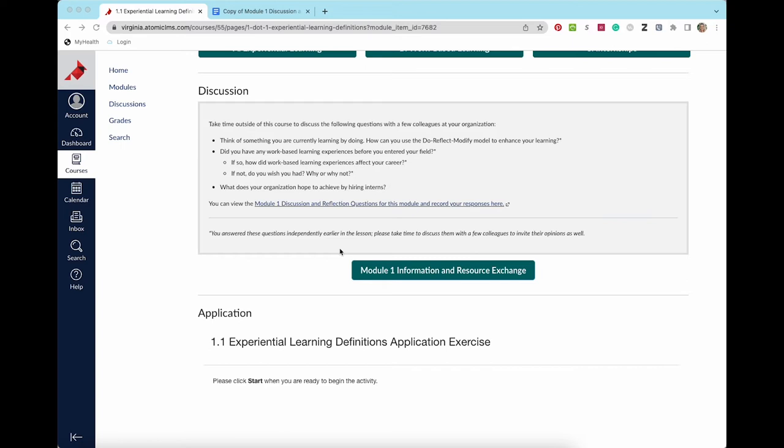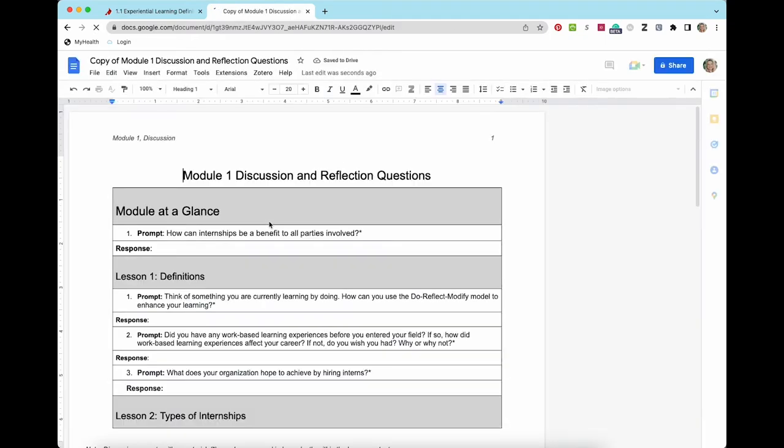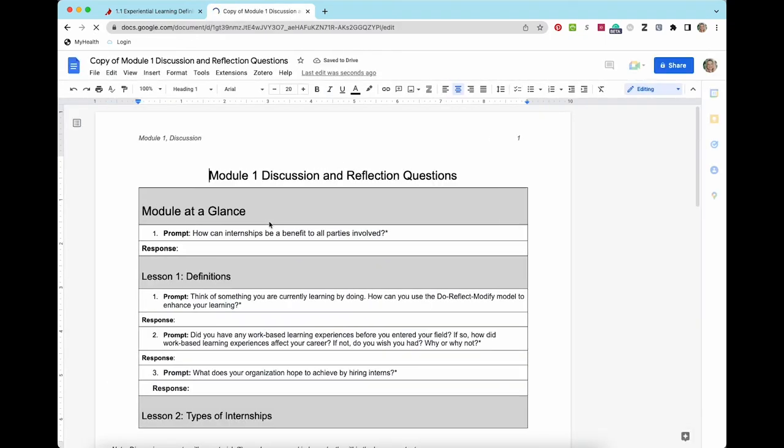This will function as a journal where you can record and save your responses within the Google Doc. When you click on the link, you will be asked if you want to make a copy of the document. Select make a copy and you will be able to edit your own copy of the document in your Google Drive.